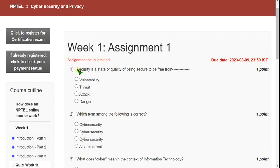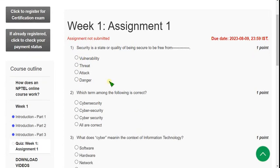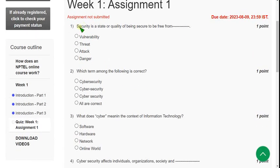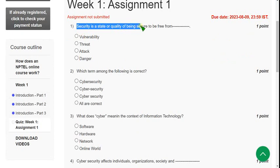You may lack some time to do this assignment, so we are providing this for free of cost. Share it within your WhatsApp groups and make it more reachable to your friends also. Now let's see the first question: Security is a state or quality of being secure to be free from what?